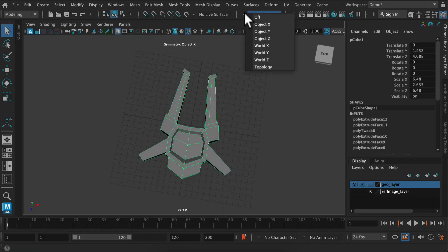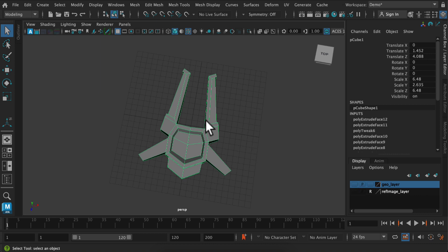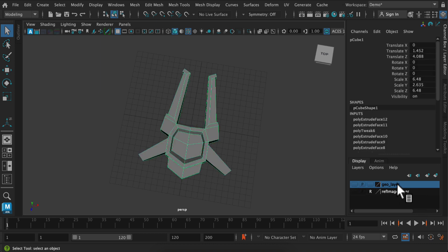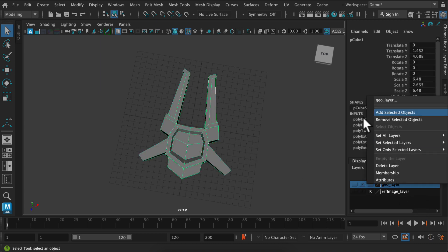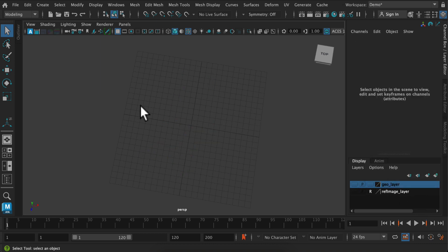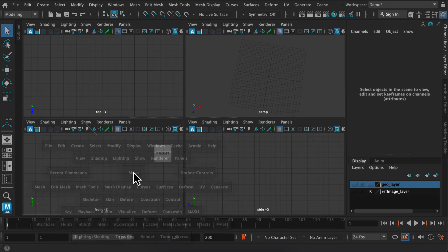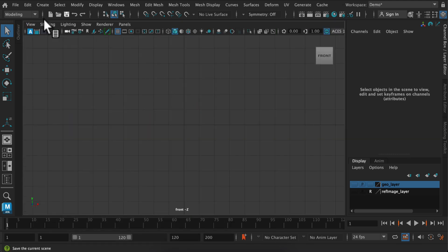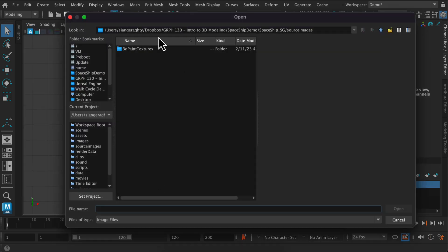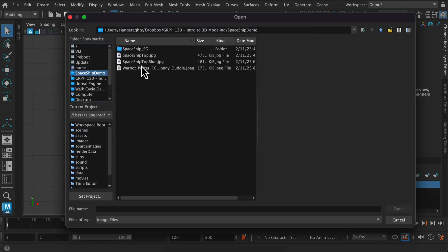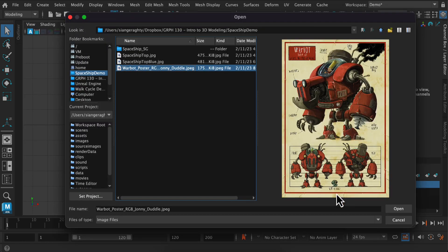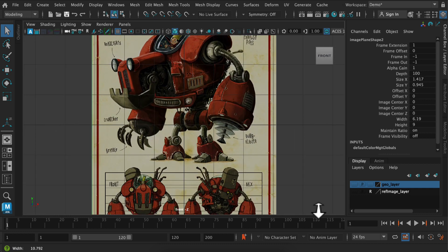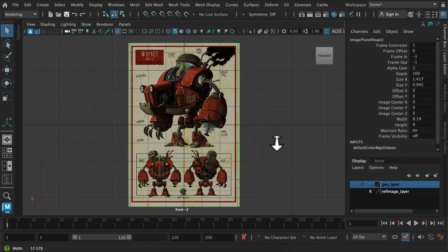Hey class, we're back and we have our spaceship blocked out. I'm just going to put it onto this geo layer, so right click, add selected objects, and go to my front view. I'm going to make a couple rocket type shapes that may be helpful for you, so I'm going to import an image plane.